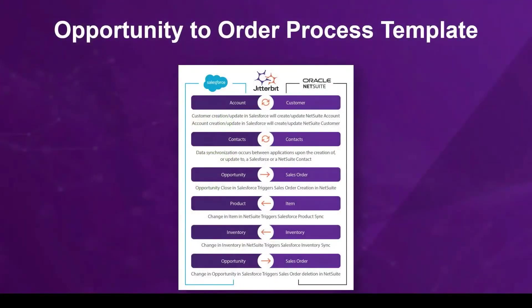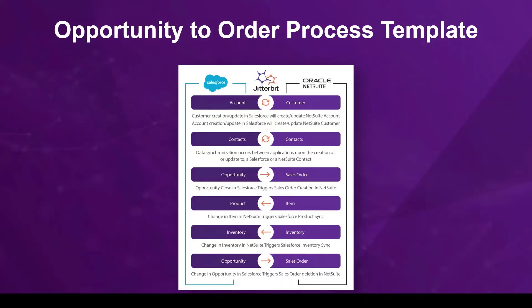This package solution of pre-built integrations connects common data and processes between NetSuite and Salesforce, significantly reducing your integration efforts. By using this process template, you can accelerate your opportunity to order process by automatically creating a sales order once an opportunity closes,